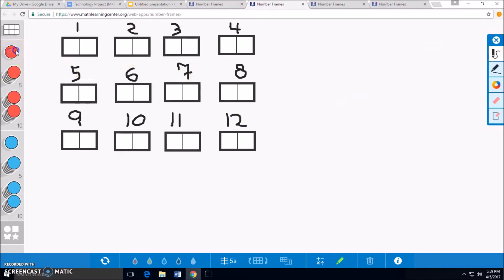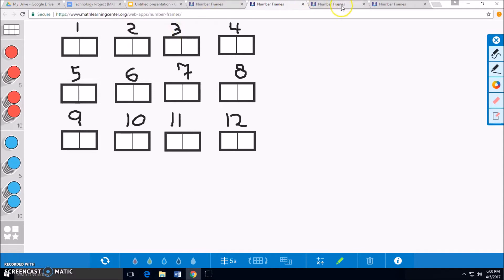Now, we have made our equal groups of cherries. We can count them up. 2, 4, 6, 8, 10, 12, 14, 16, 18, 22, and 24.